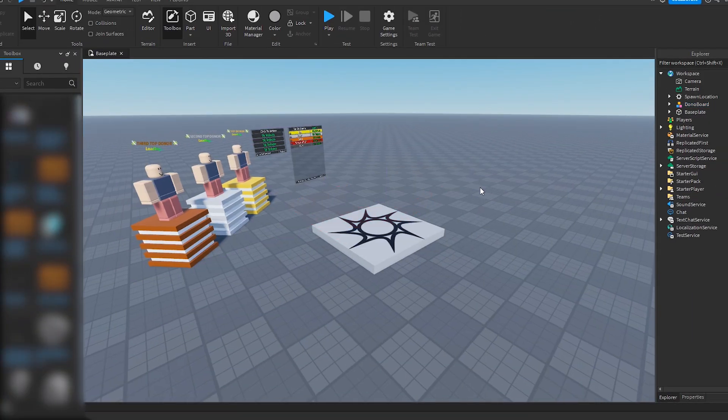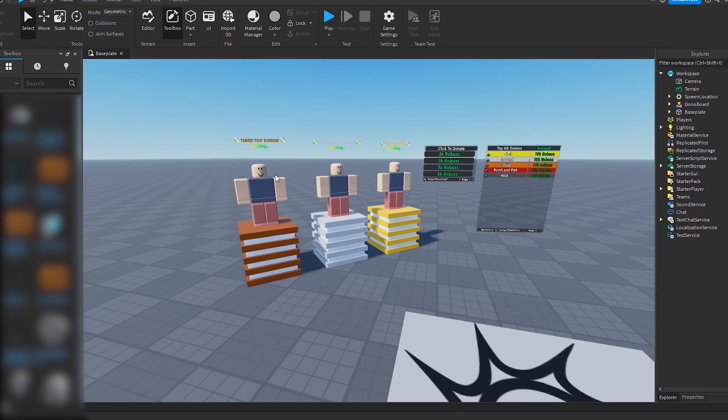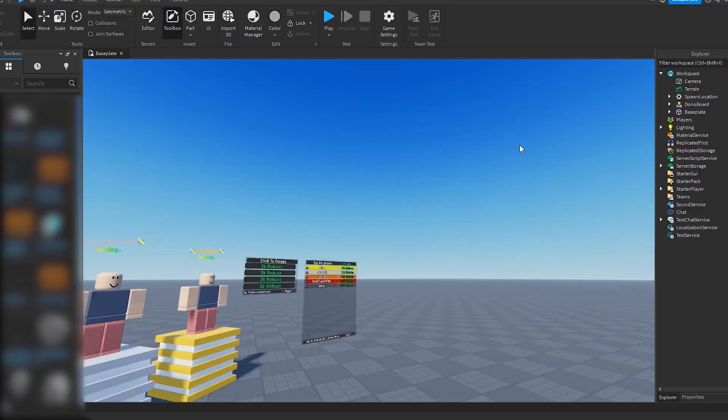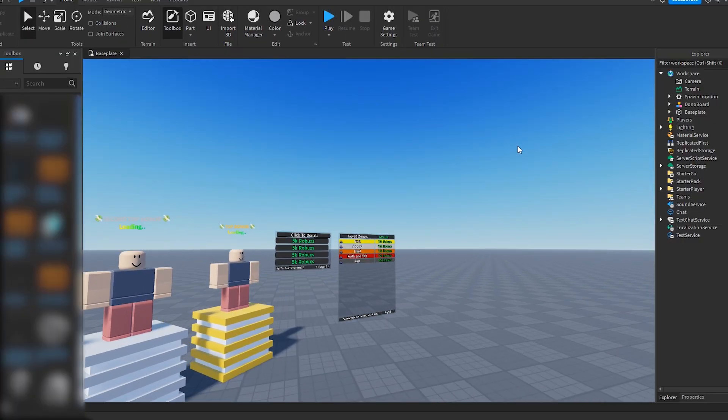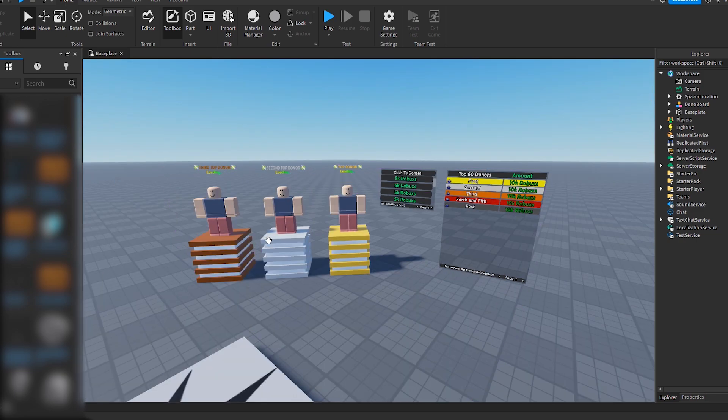So this is the model. As you can see, this is where the player stands to dance, and these are the donations. Currently, they don't work right now because we haven't set it up.